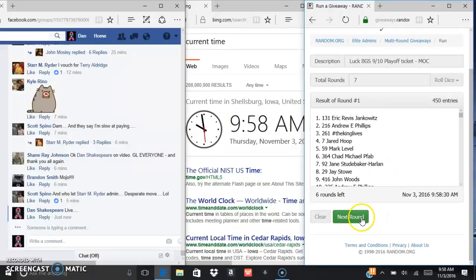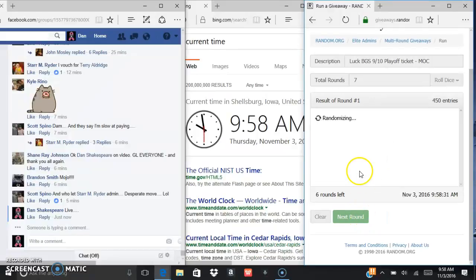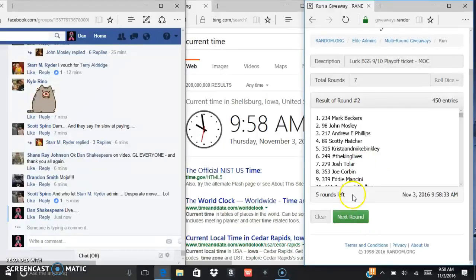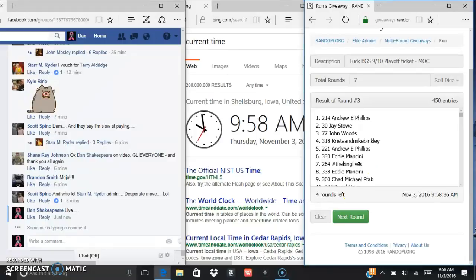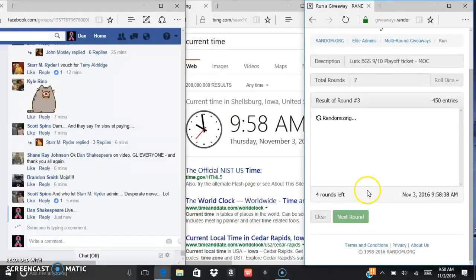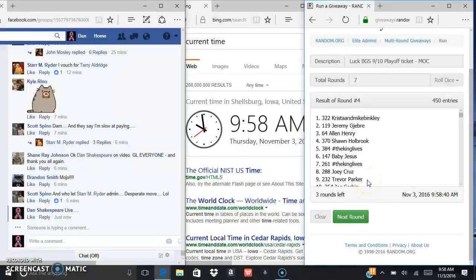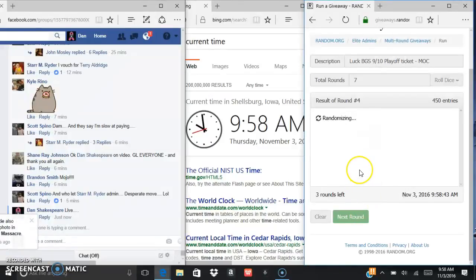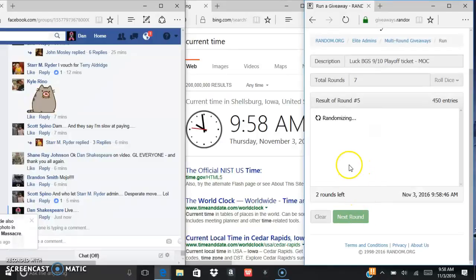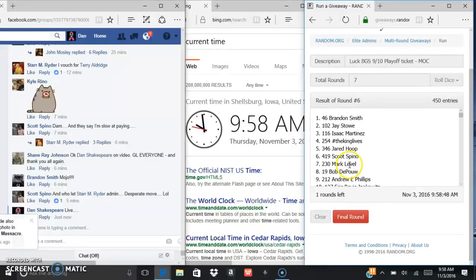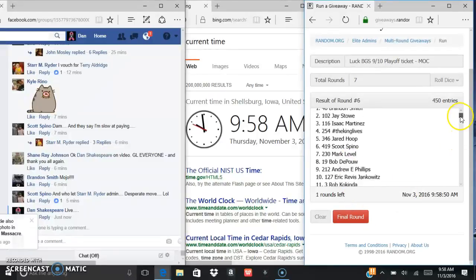Got Eric after one, Mark after two, Andrew after three, Krista and Mike after four, Jared after five, Brandon after six.